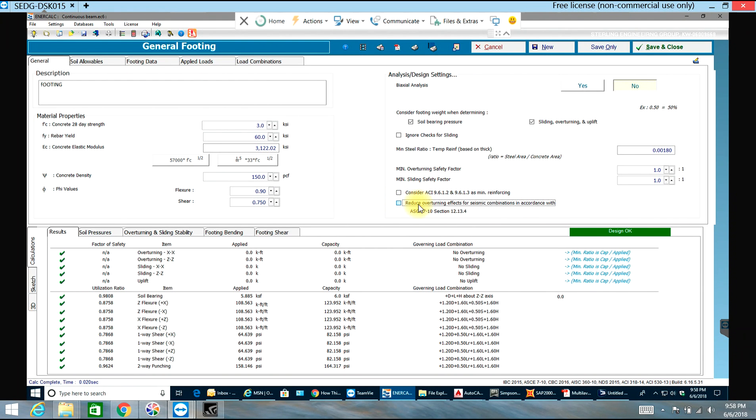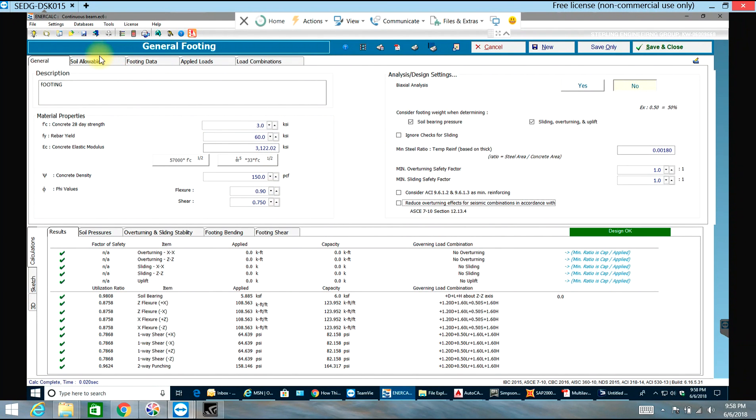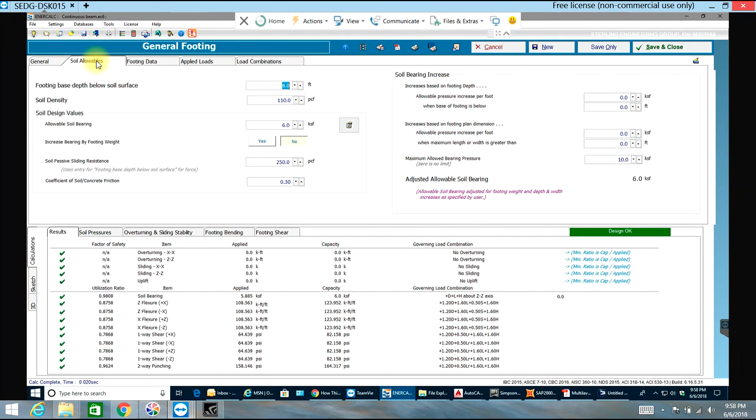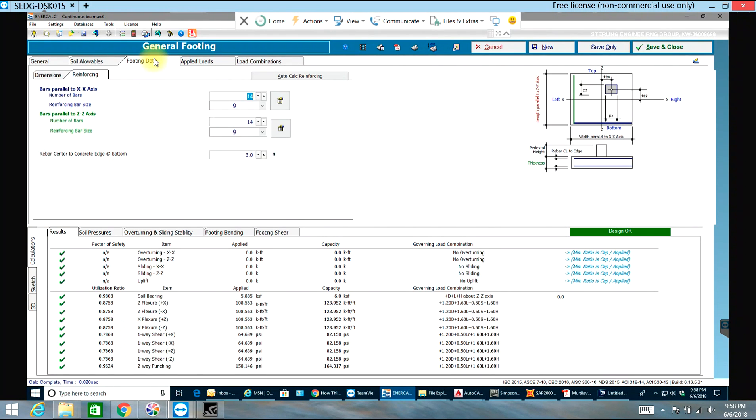You can reduce overturning effects, select that - it depends upon you, whatever options you want. So guys, this is how you do design analysis of a footing in NRCalc. Please comment below if you have any questions. Thank you for watching the video.